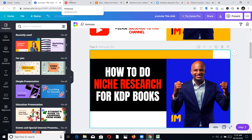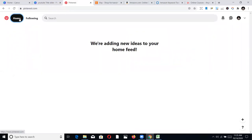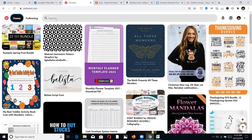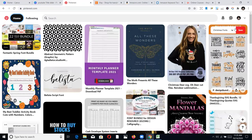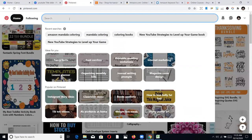The first place I go to do niche research is Pinterest. So if you have a Pinterest account, just go to www.pinterest.com. It's going to look pretty much like this. You can create an account and sign up. And once you sign up, you can sign in and do your searches.